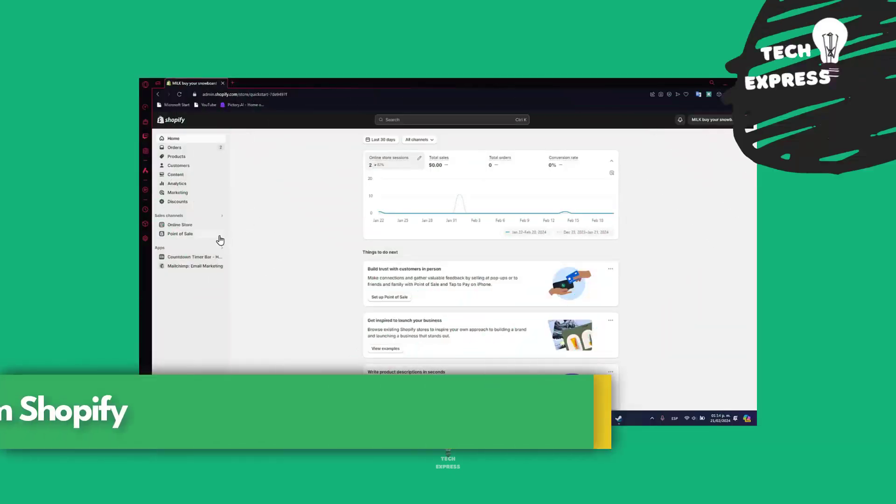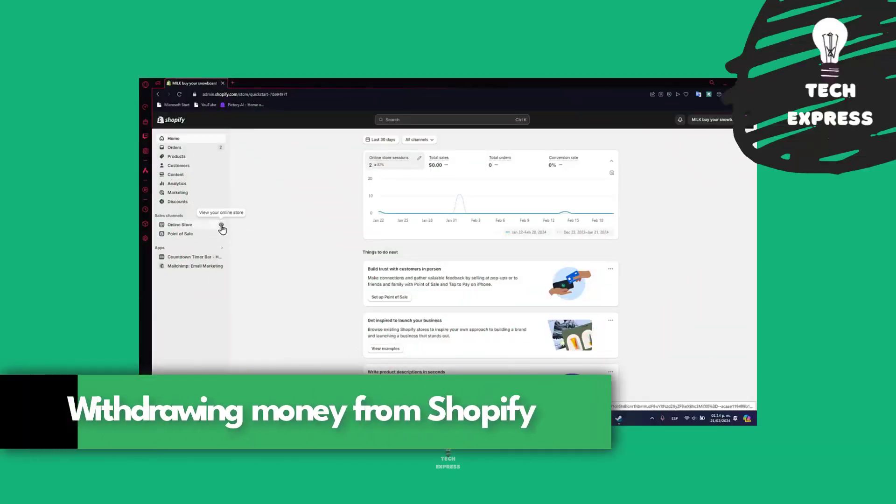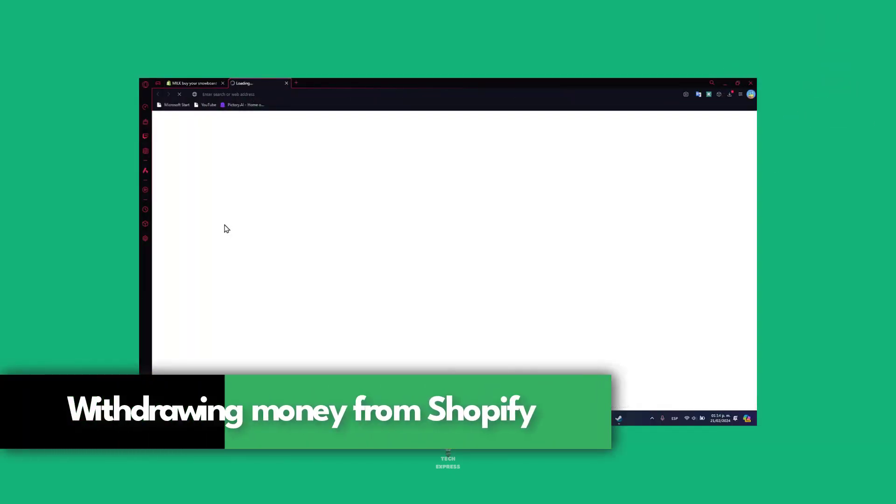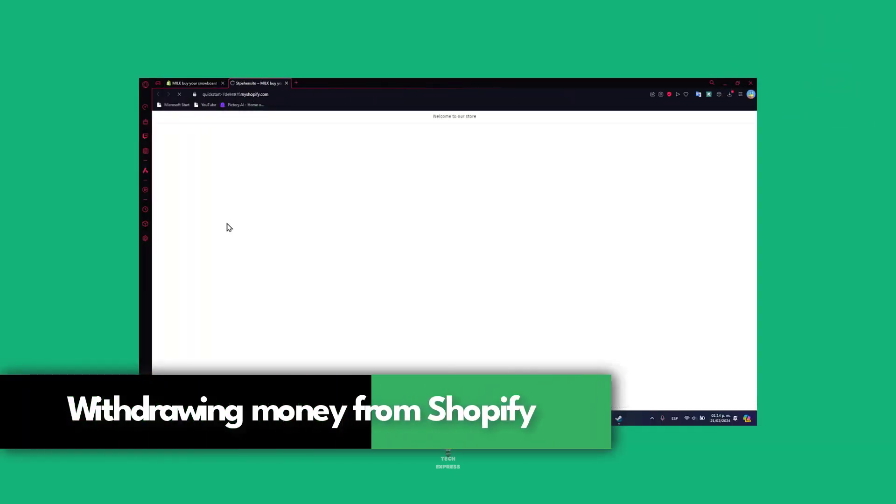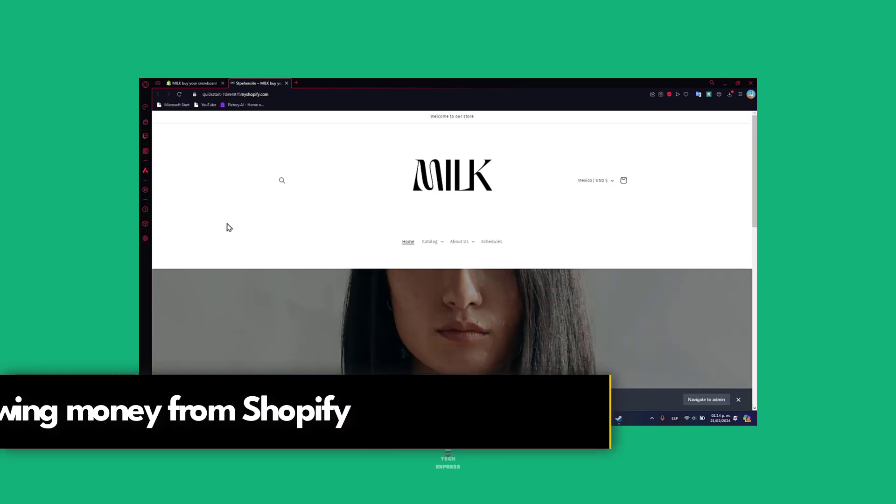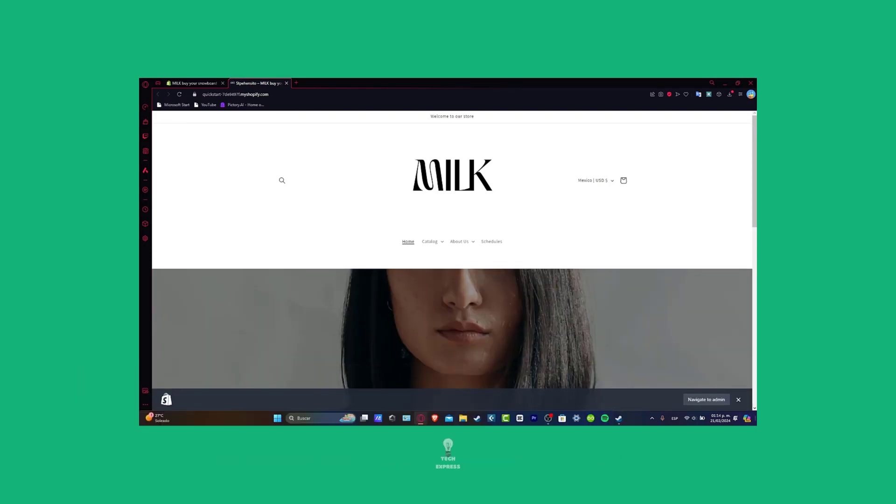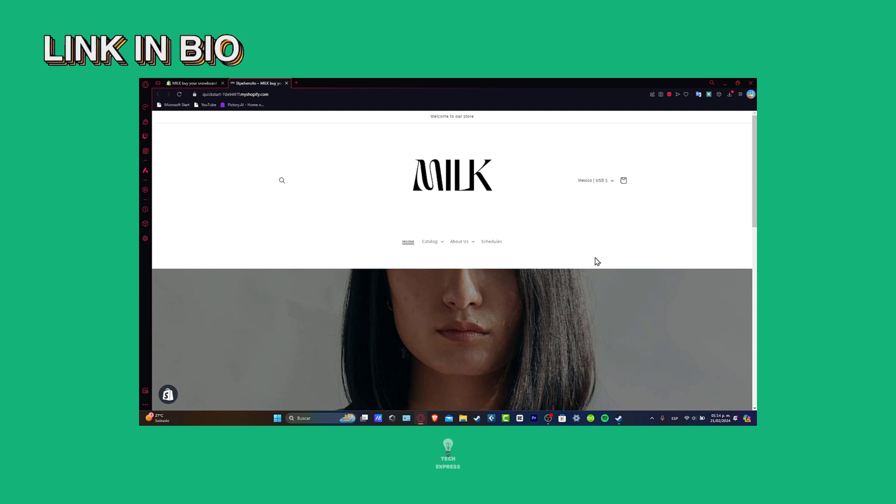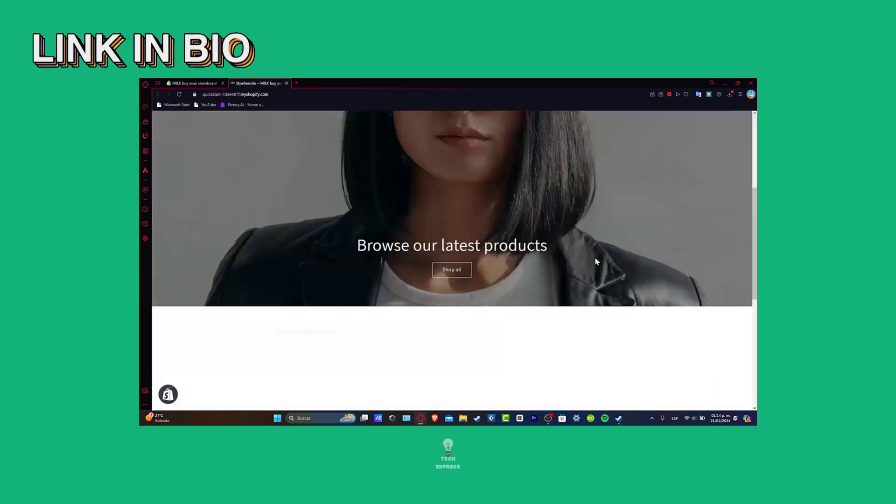Welcome to you all. I'm going to show you how to withdraw your money from Shopify. So guys, the very first thing you want to do is to have a Shopify account.